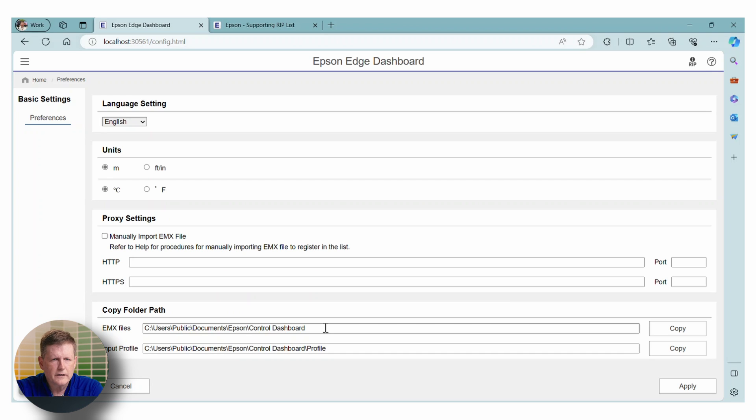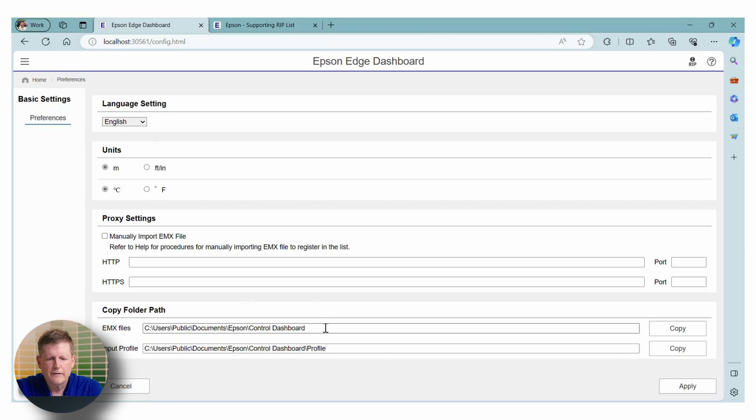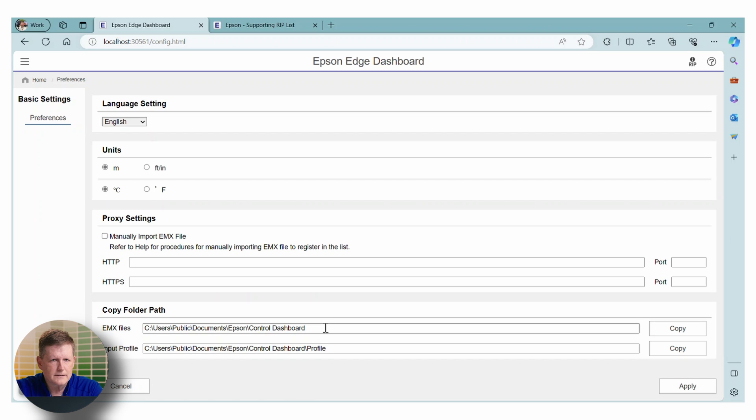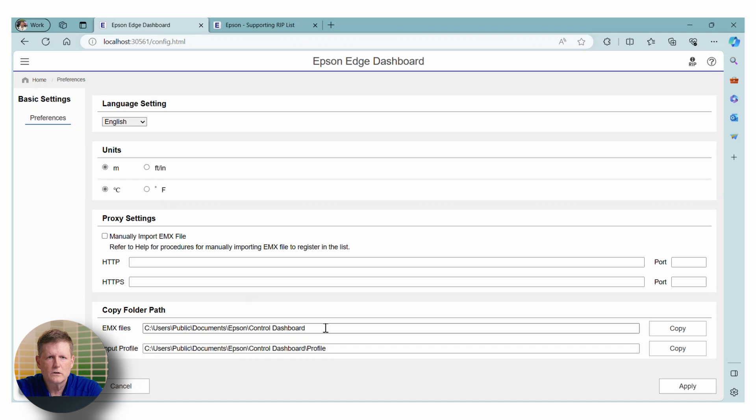One thing to note is occasionally you do have to restart the RIP. I've noticed that with EFI and others that they don't automatically sync. The RIP needs to be stopped and then restarted and then the files will go ahead and sync.